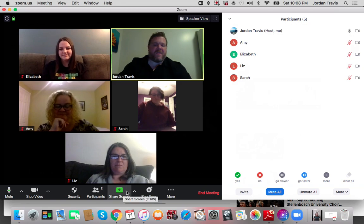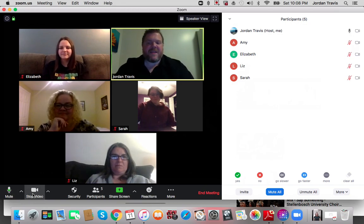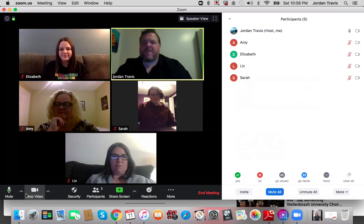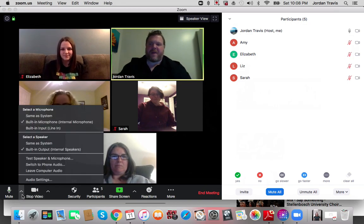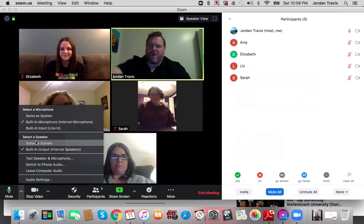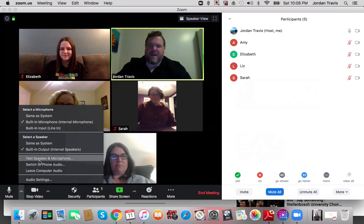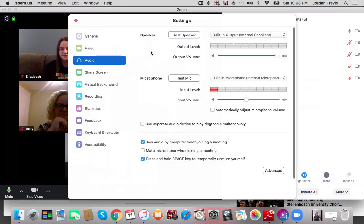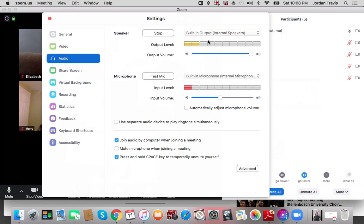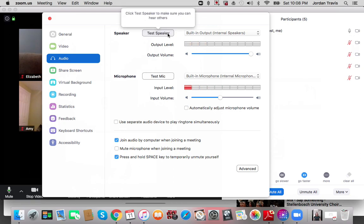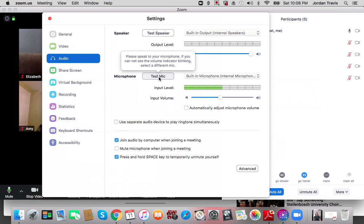I'm not going to go through everything here. The Mute and the Stop Video or Start Video are pretty obvious. But beside the Mute button, something important — this little carrot or chevron pointing up. If I click on that, there's a whole bunch of things, but if I go to Audio Settings, this will bring up a little page and I can test my speaker. I can hear that little sound — that means it's working, so I'll stop, and I can test my microphone.